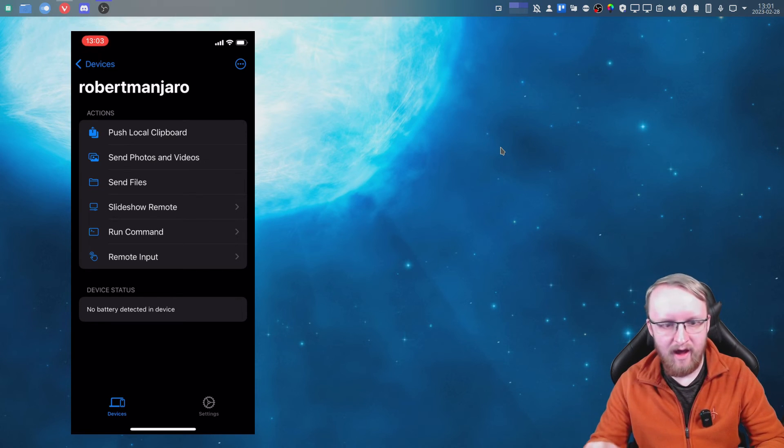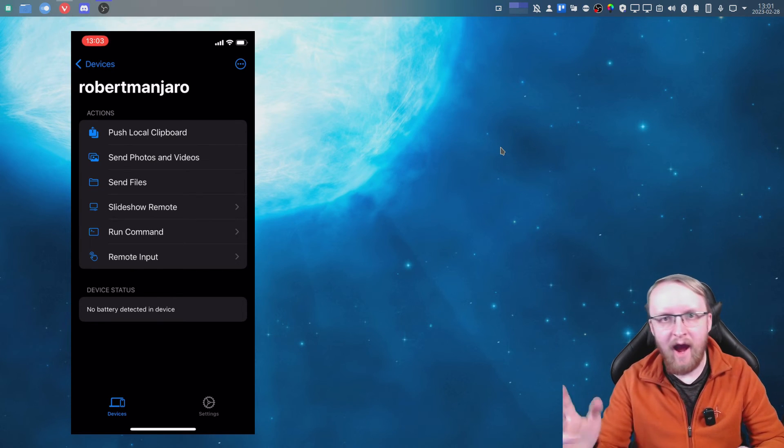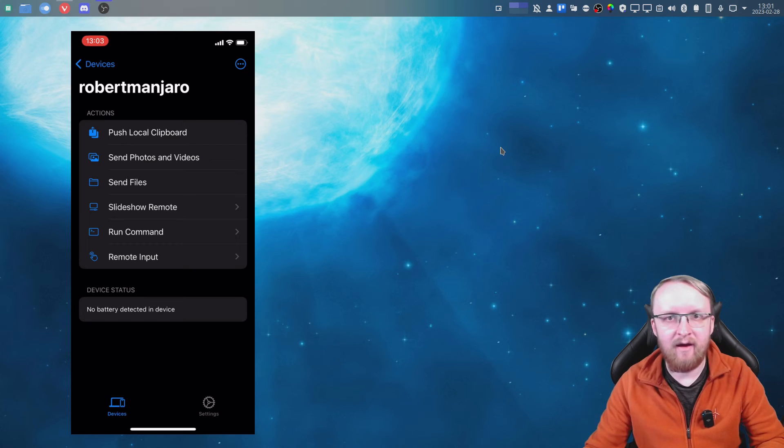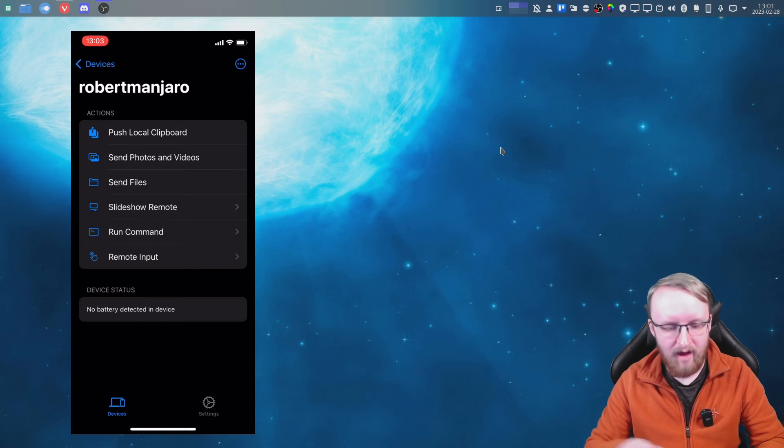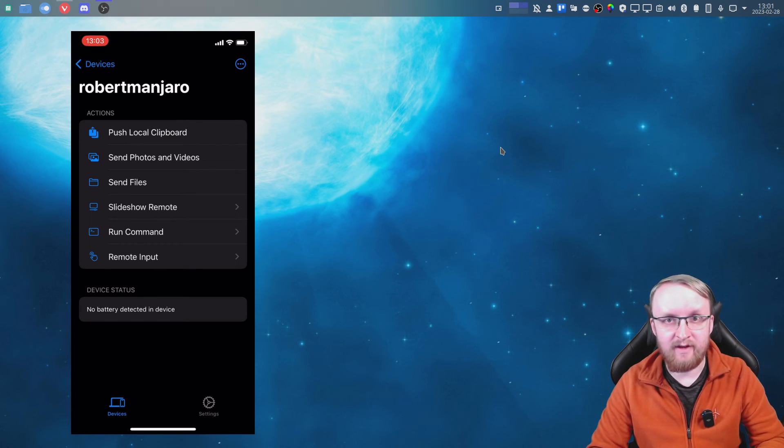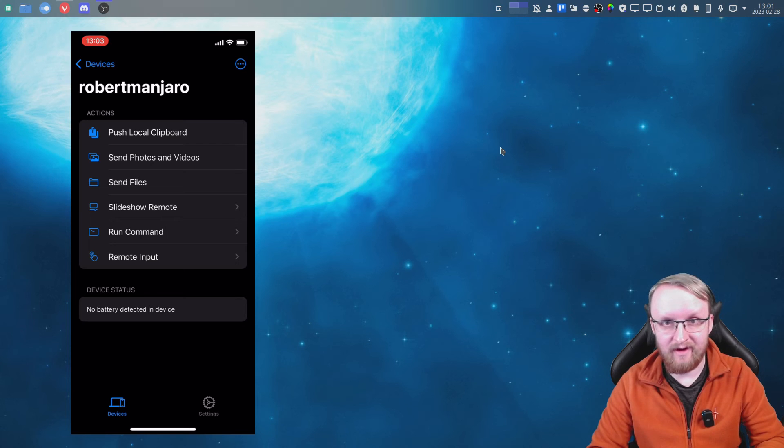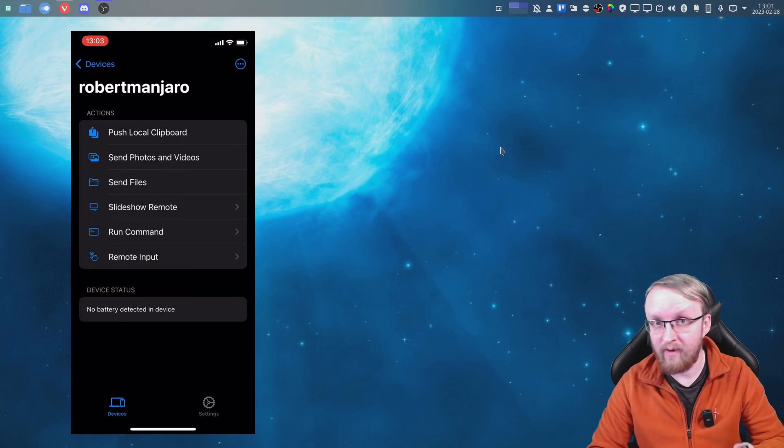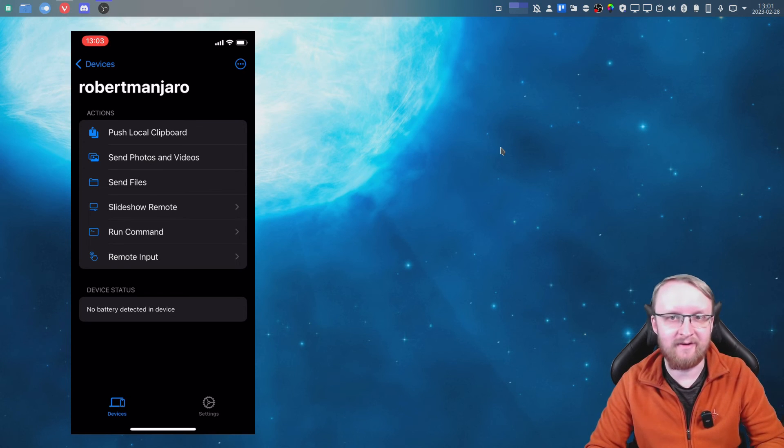it will start working. So that's using KDE Connect to send files backwards and forwards from your phone iOS to Linux.